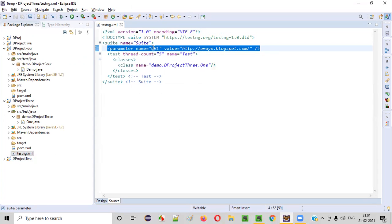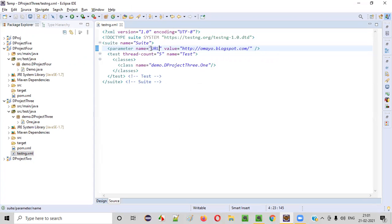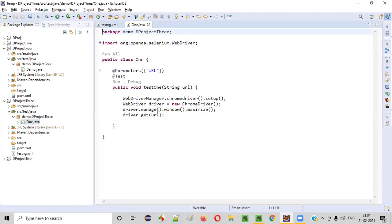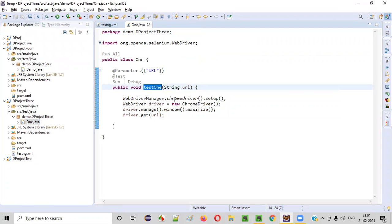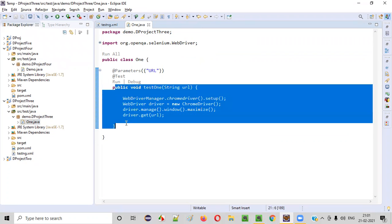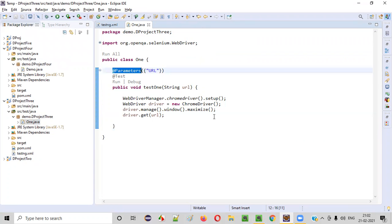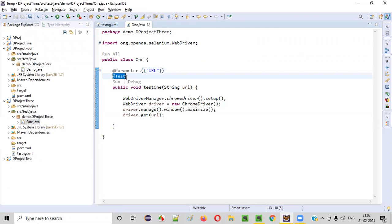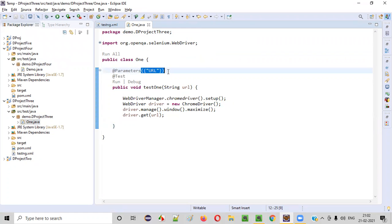Now, if you want to receive this URL data — that is, this particular application URL — into the test method, let's say there is a test method called 'test1' in this project. This test method can receive the URL as data by using the @Parameters annotation. When you specify @Parameters annotation before this test method, then you can receive the data.